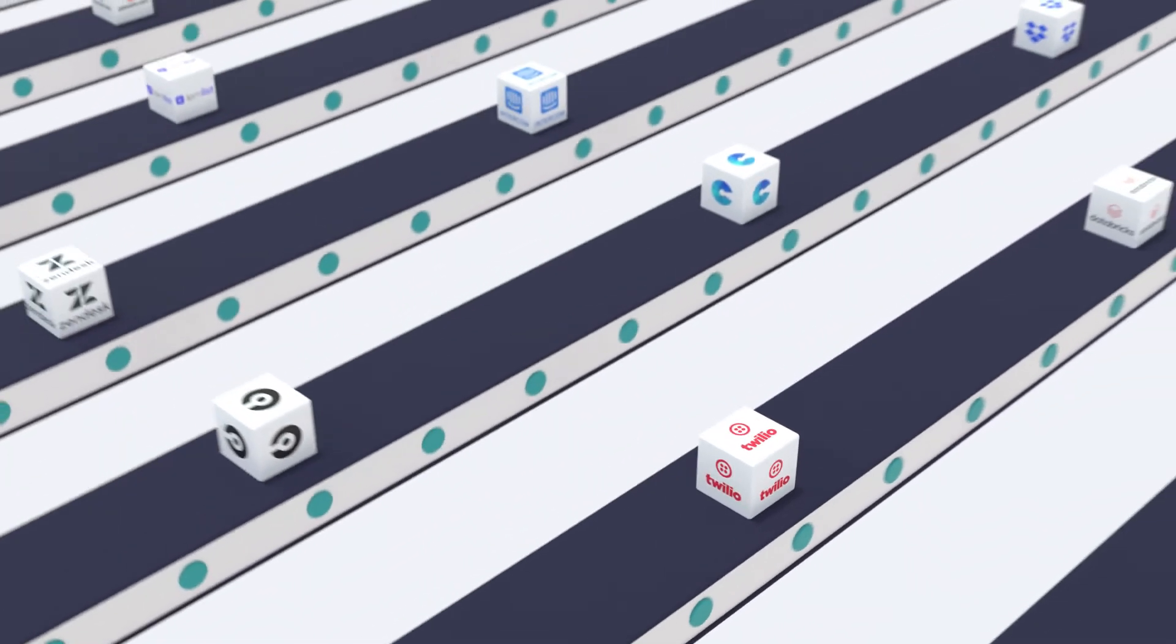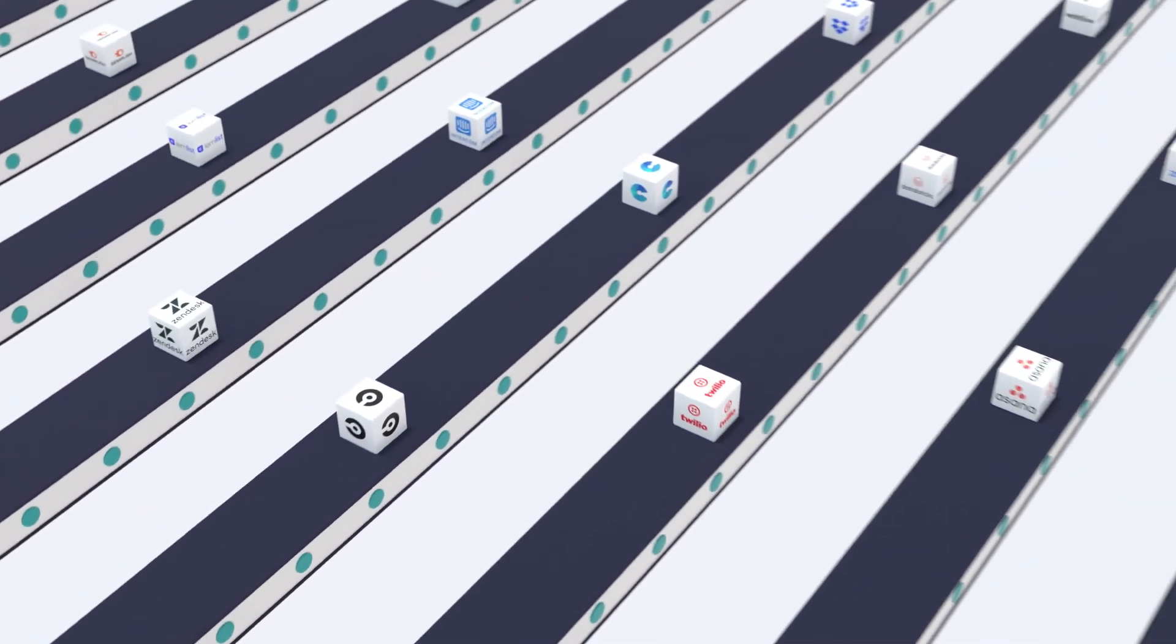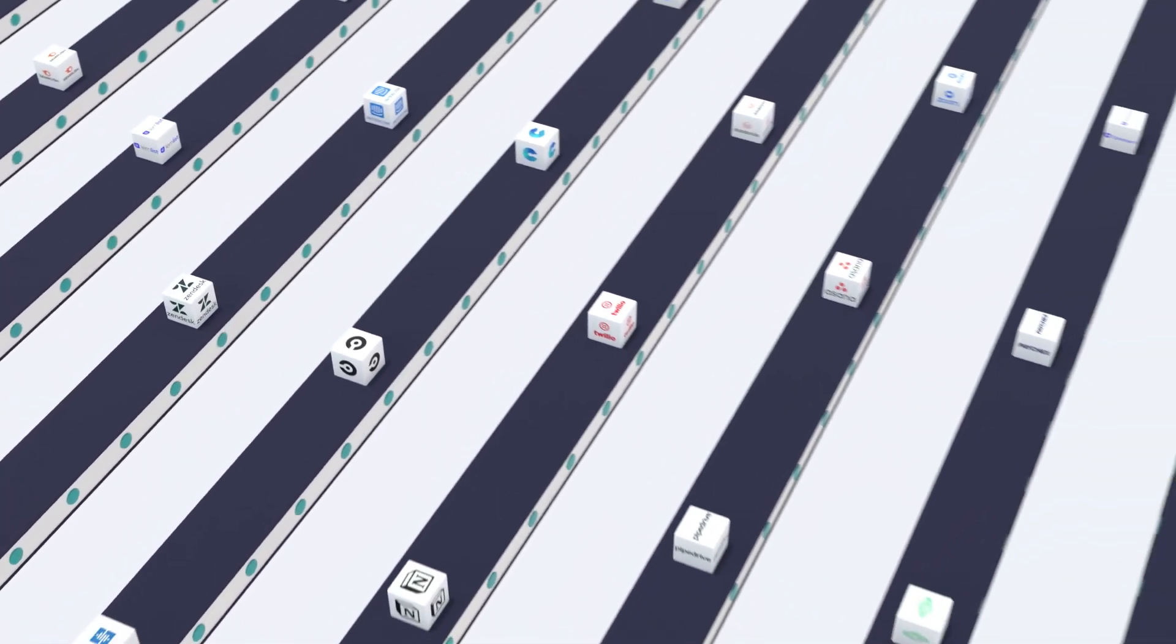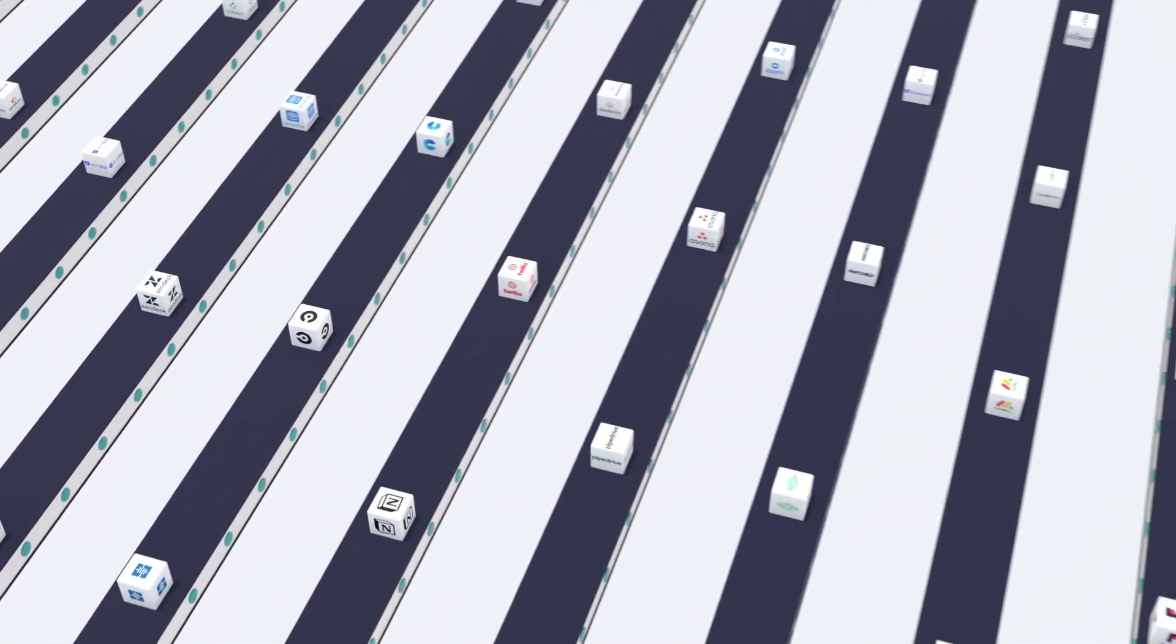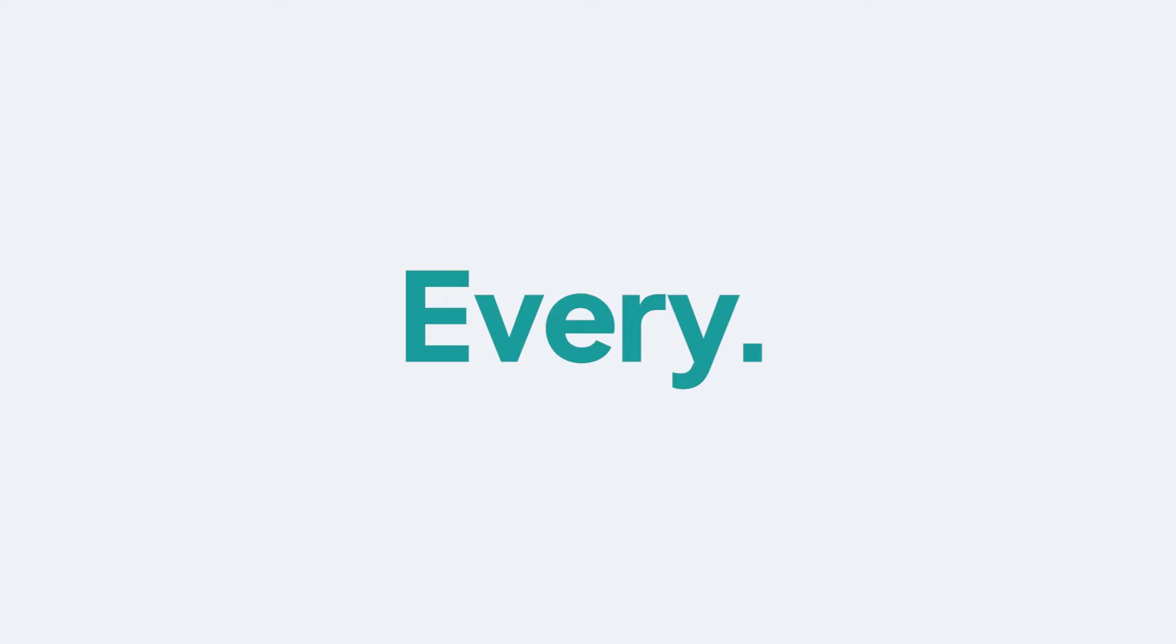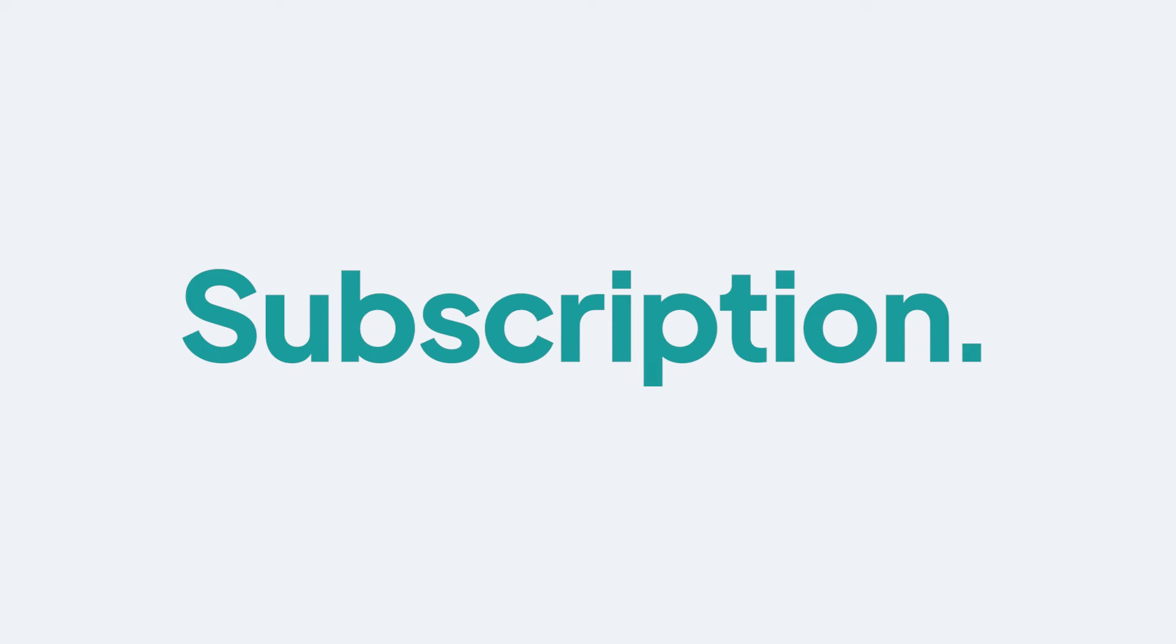With Kladara, you'll enjoy visibility and control of 100% of your software, every single subscription.